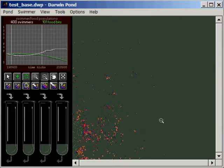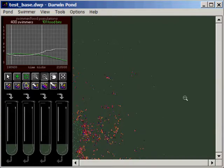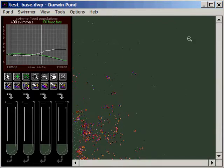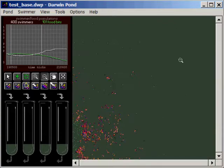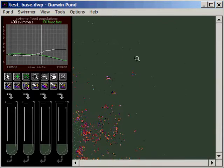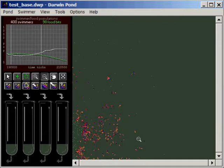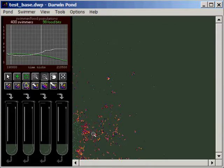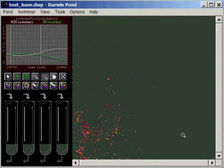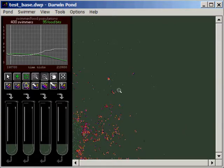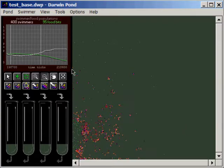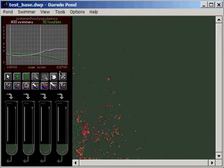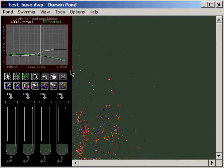If I dropped in a few of the more evolved species that I have from previous experiments in this pond they would probably take over real quick because this is a fairly young creature. So again we're going to stop it around, it's about 219,000 ticks here.